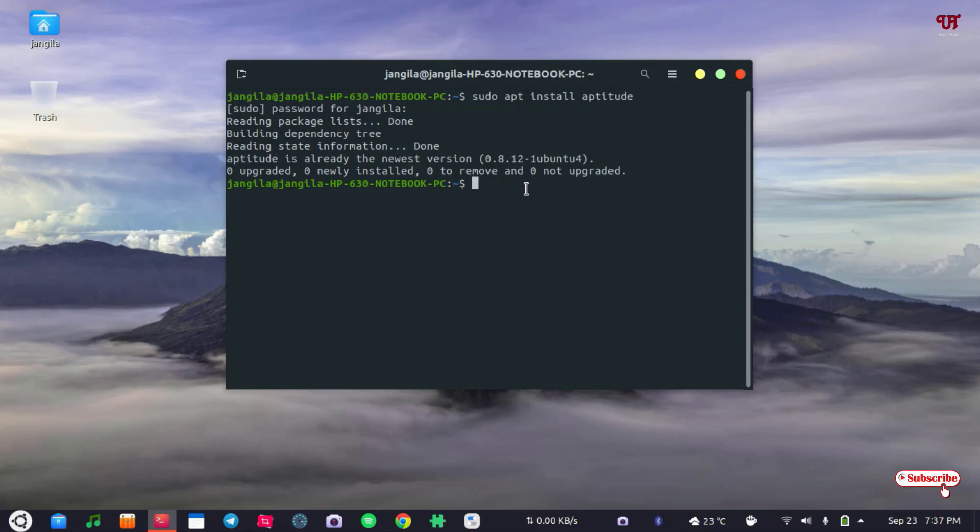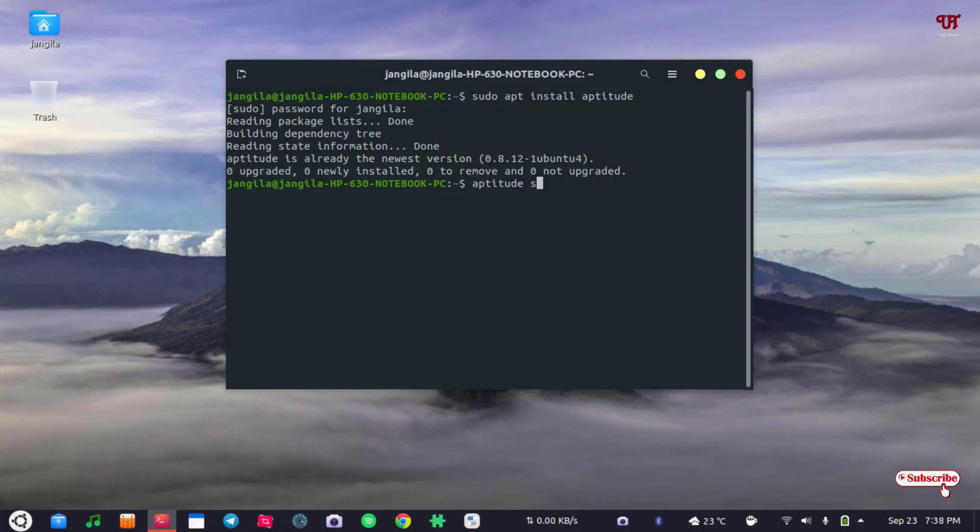So once you install this application named aptitude, now what you need to do is just type aptitude search space. Now say you want to search for Firefox. Just type Firefox and hit enter.